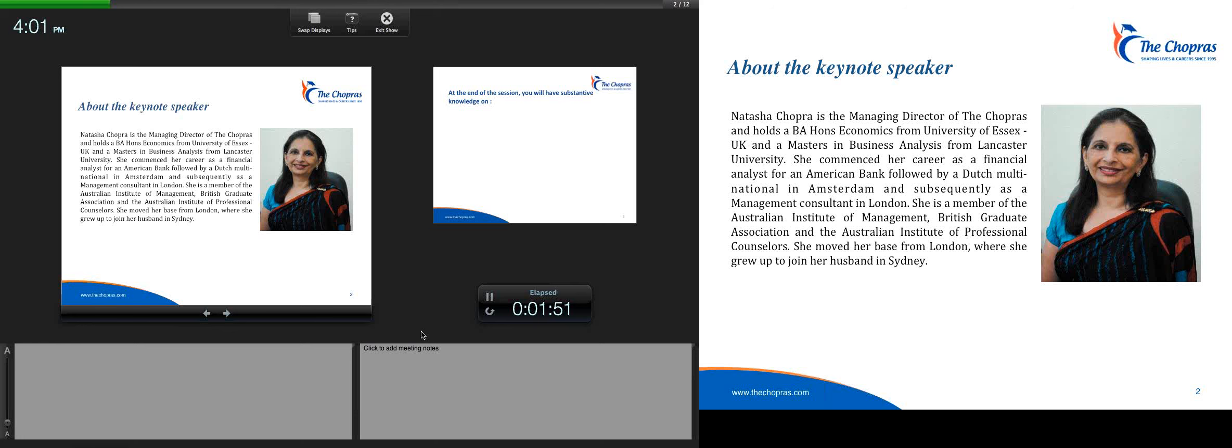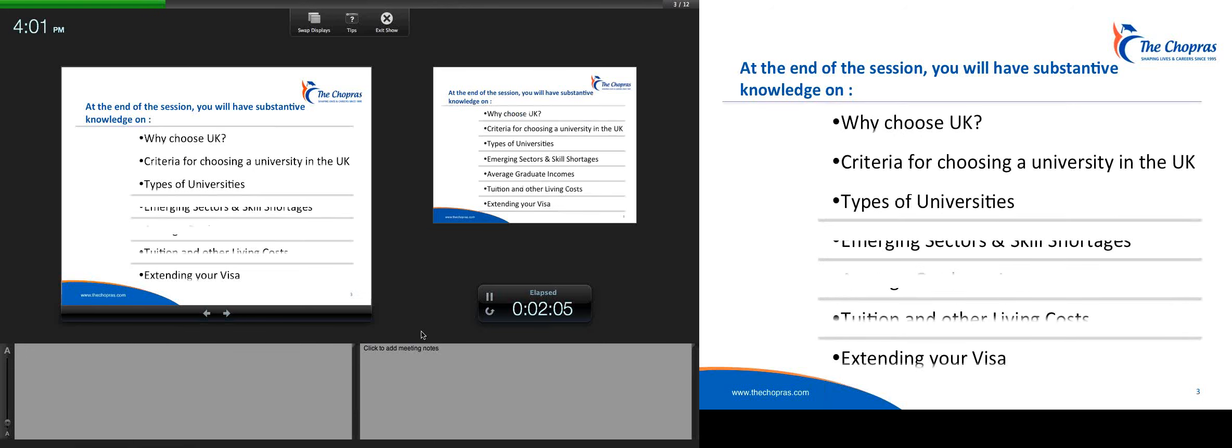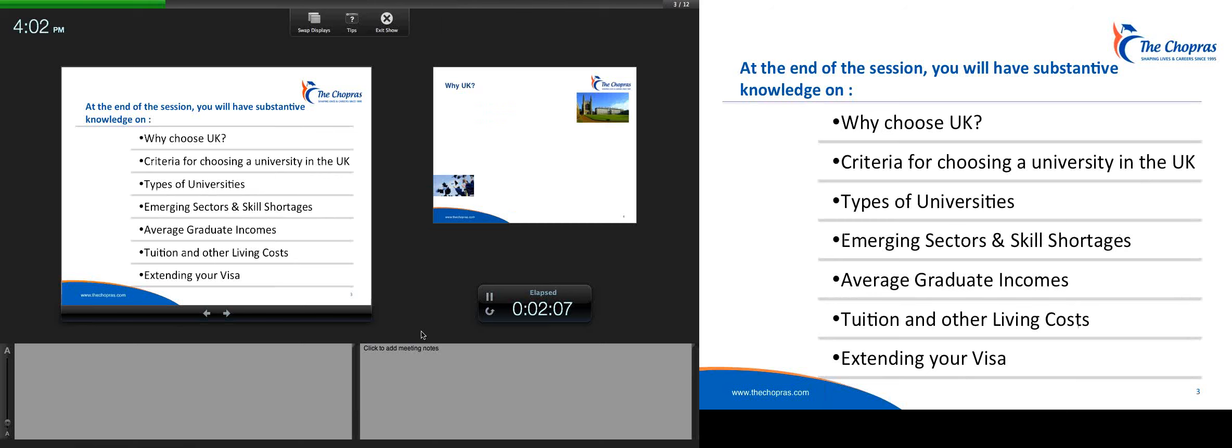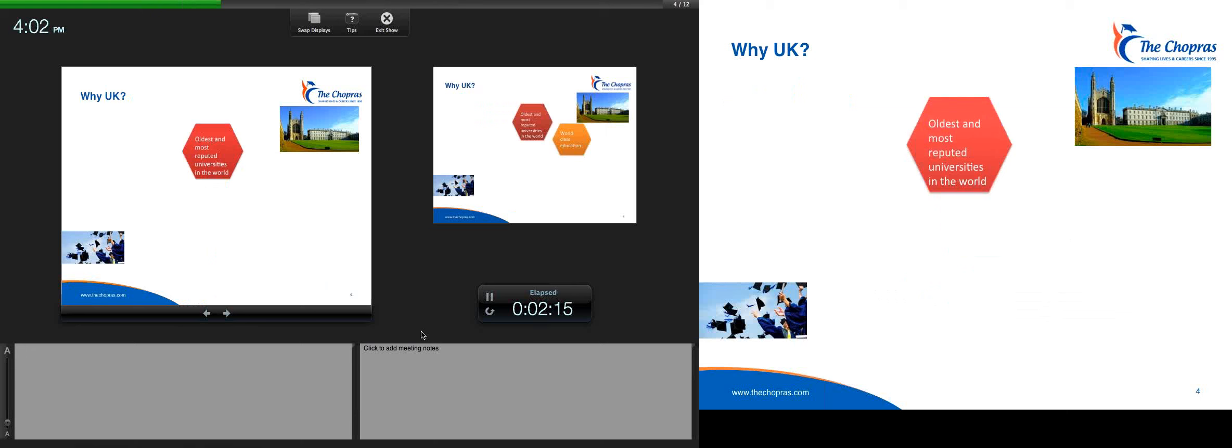Good afternoon, everyone, and welcome to all our speakers. We're going to be spending the next 45 minutes just getting some insights about UK. I think it can be very confusing these days with the host of choices that there are. Where does one go? I wanted to share some personal experiences with you as well.